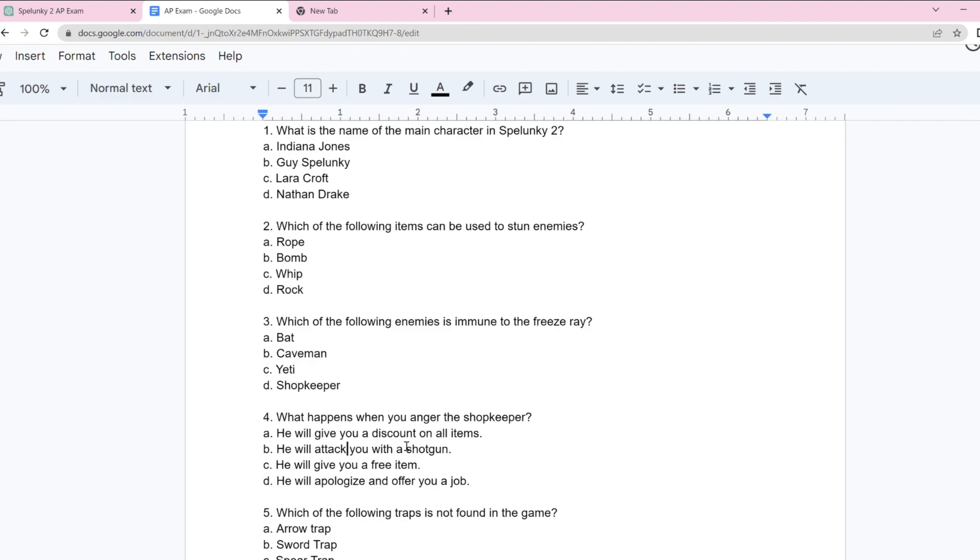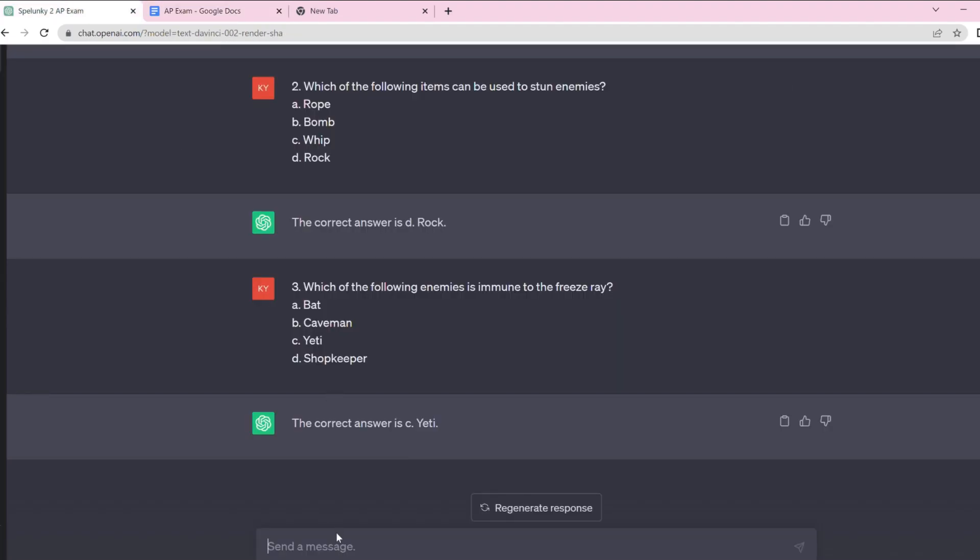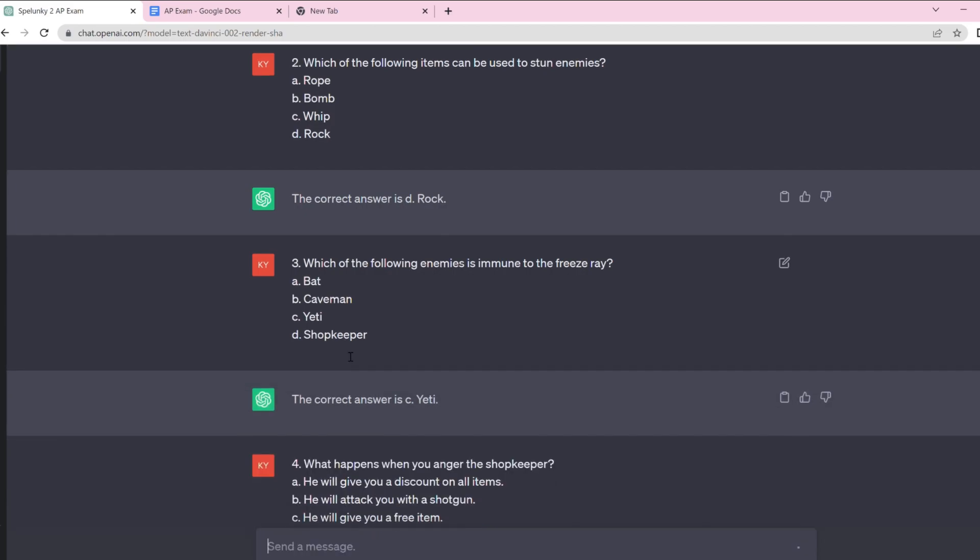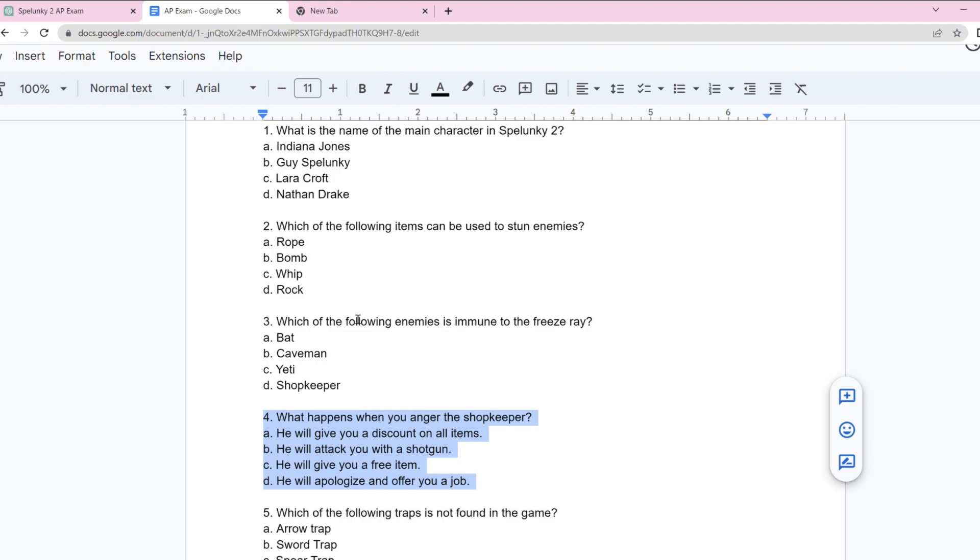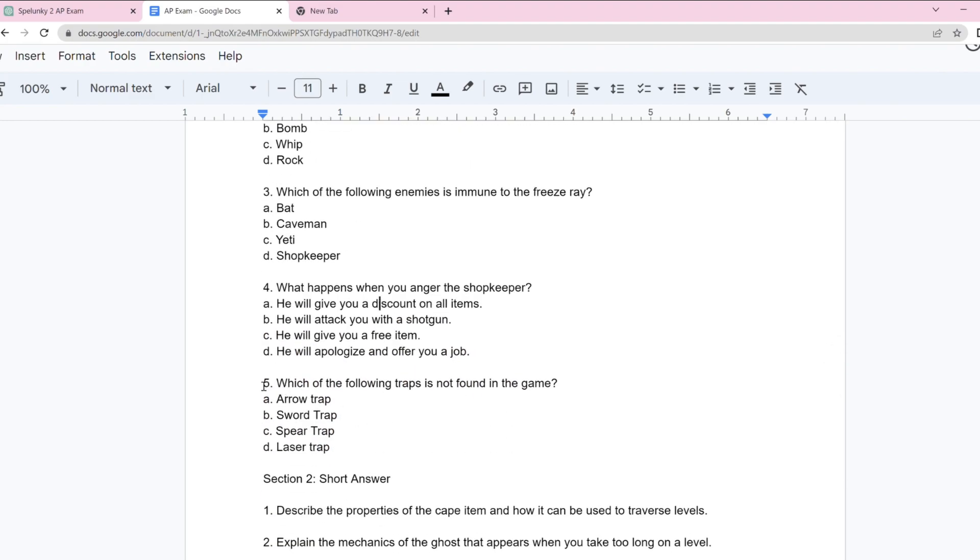What happens when you anger the shopkeeper? He will give you a discount on all items. He will attack you with a shotgun. He will give you a free item. And the best answer, he will apologize and offer you a job. It's definitely D. That is just the funniest answer. Can you imagine if that actually happened? You had to work for the shopkeeper. But you already know he'd pay you minimum wage.